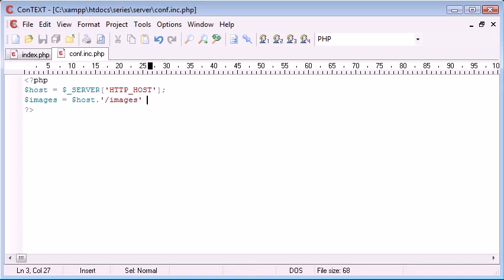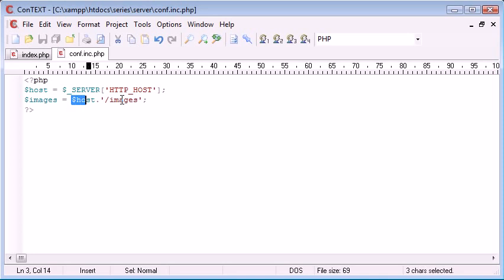So we could say that this is our images folder and what we've automatically now done is as long as the directory structure is kept the same within our site, which it should be if we're developing it the way we want it, we're automatically updating the host.